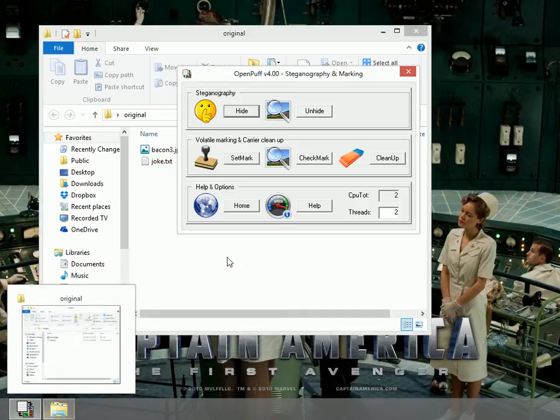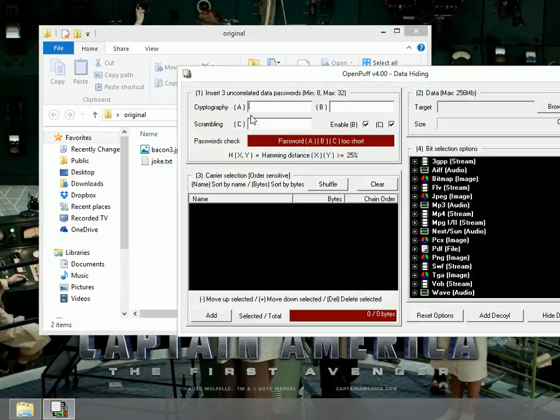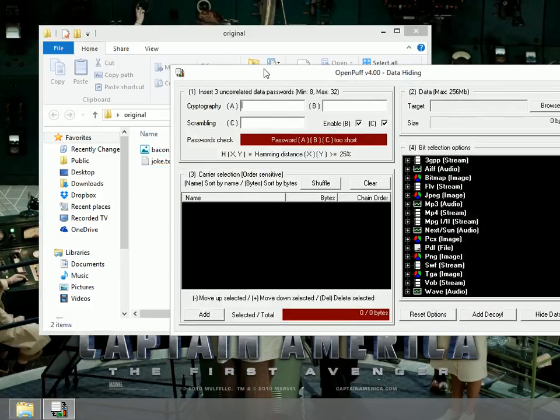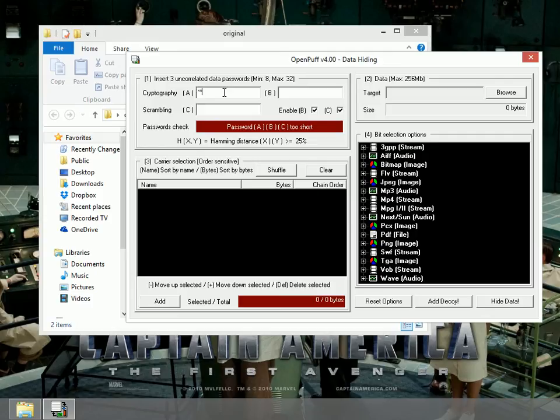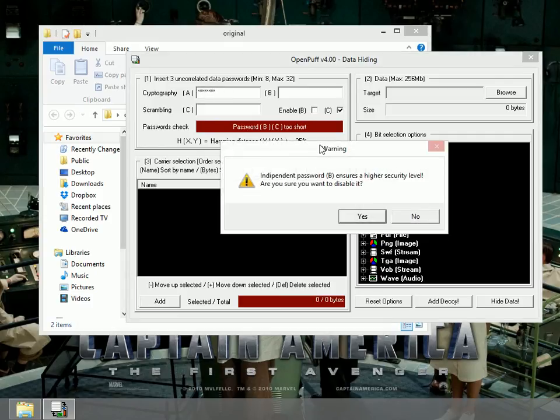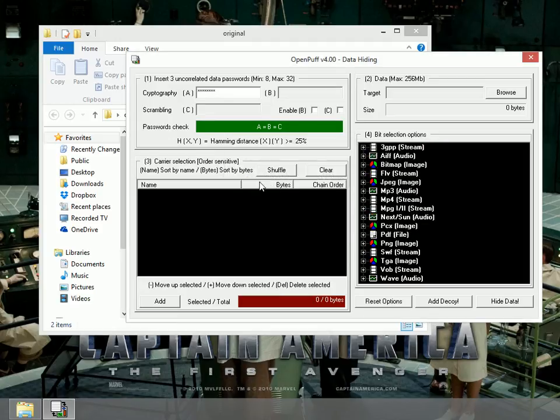Now I'll go to OpenPuff. I'll click on hide. There's three things I need. First, you need a password. I'm just going to type in password. You might want to use something a little bit tougher than that. I'm going to uncheck B and C so that I only have to use one password.